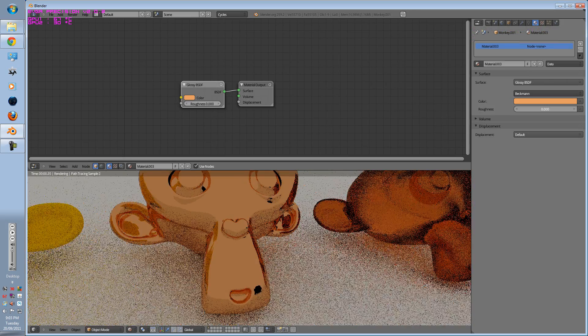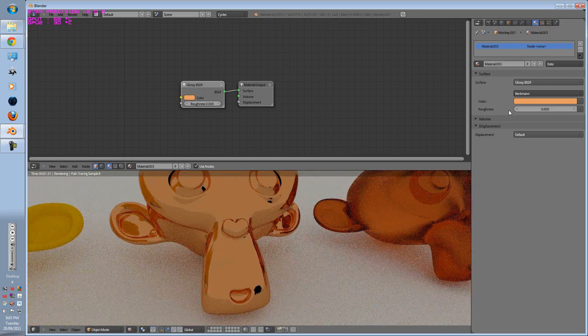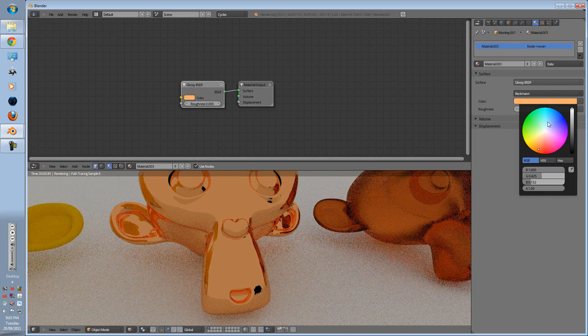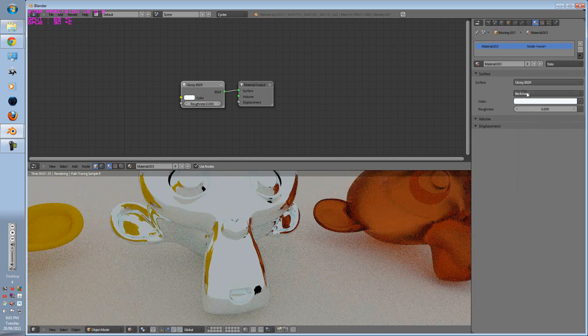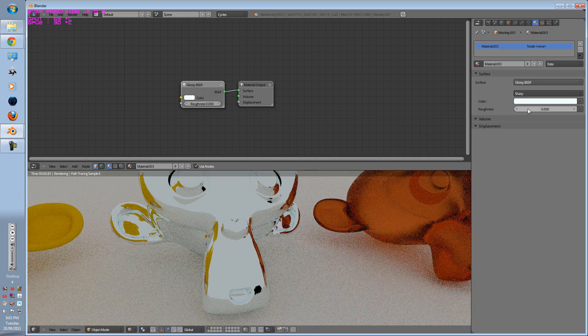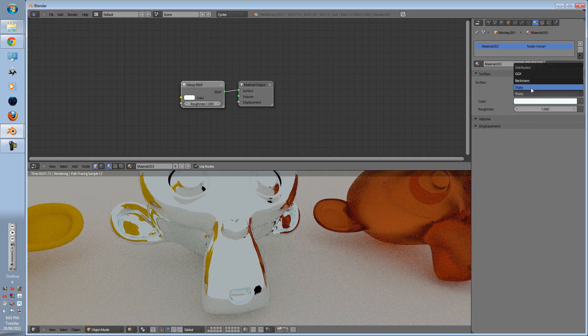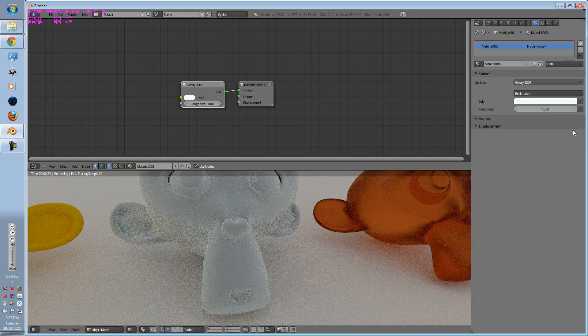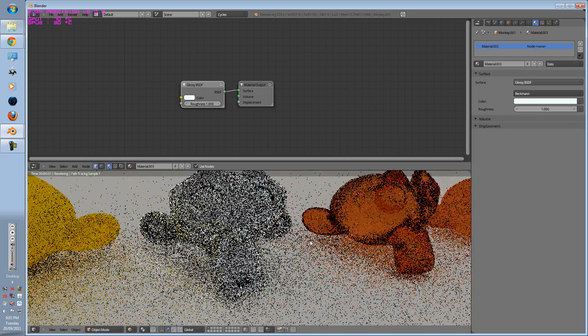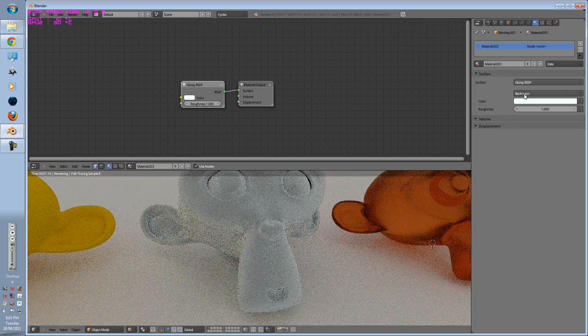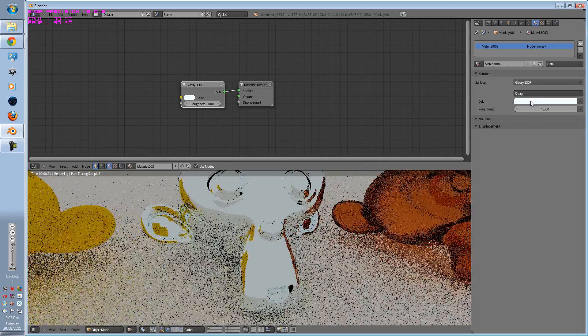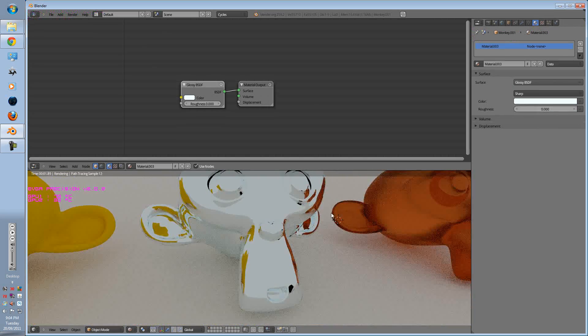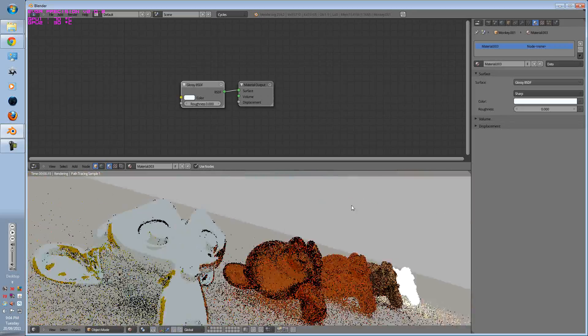And you can change the roughness of it. Roughness is pretty much how much reflection you're giving it. So if you're going to make a mirror, you would go to white, you go to Sharp, put the roughness all the way down to zero, and voila. And if you go to Beckman and you go all the way up, you would get an almost diffuse texture. So that is the Glossy, so since it's glossy, we'll change it all the way to that.